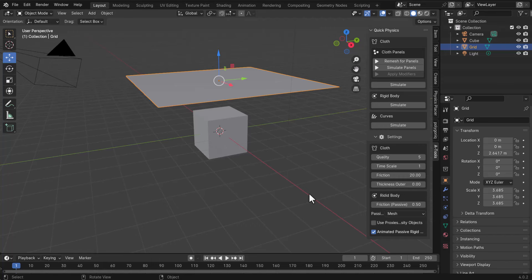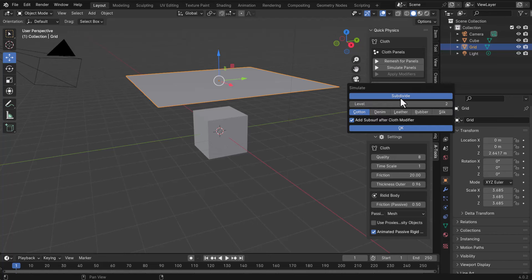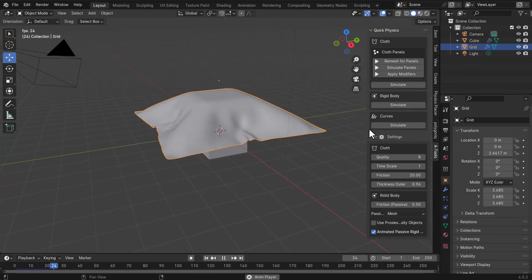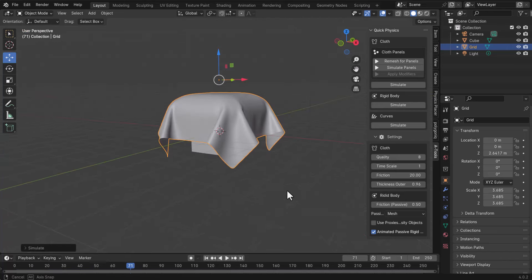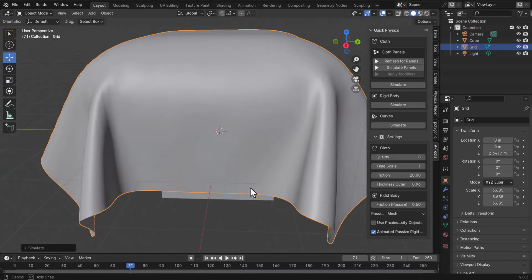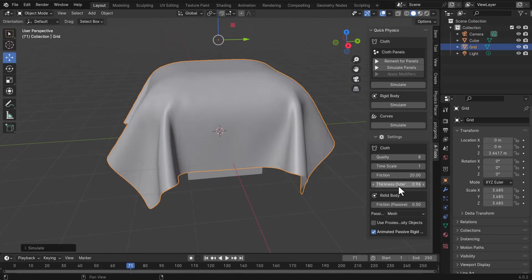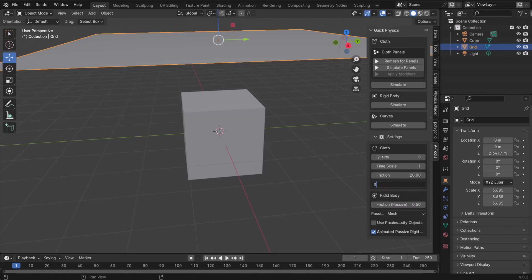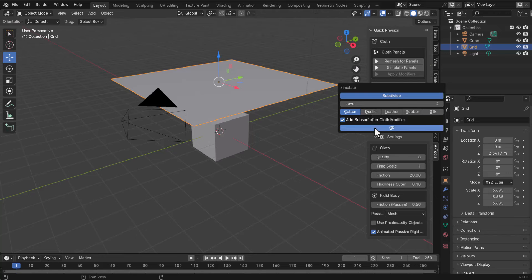You'll also notice the cloth slightly touches the model before falling all the way down, which is something we don't want. To fix this, go into the cloth settings and set the Thickness Outer to a higher value. Then increase the quality to about 8 and simulate again. If the model starts hovering too high above the surface, undo and set Thickness Outer to something smaller like 0.1, keep the quality, and run the simulation one more time.